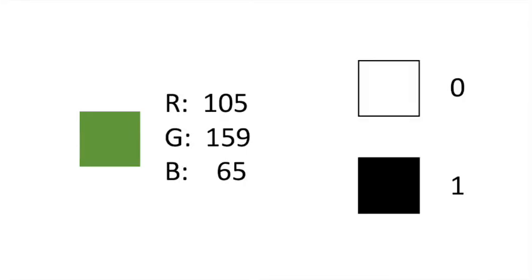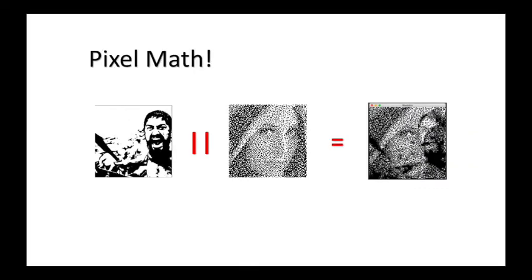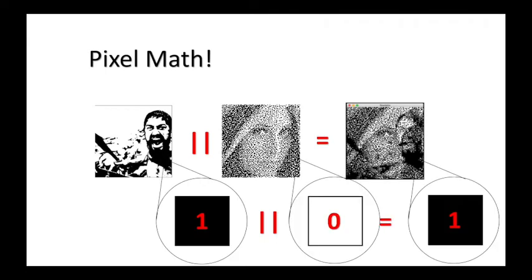In order to create our own image filters, we need to have a solid understanding of pixel math or binary operations. Binary operations are the bread and butter of computers - you can compute operations on the binary values of one and zero.